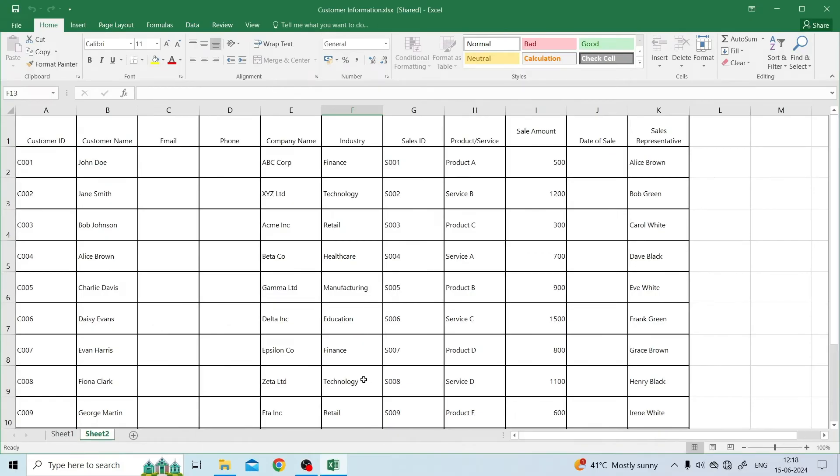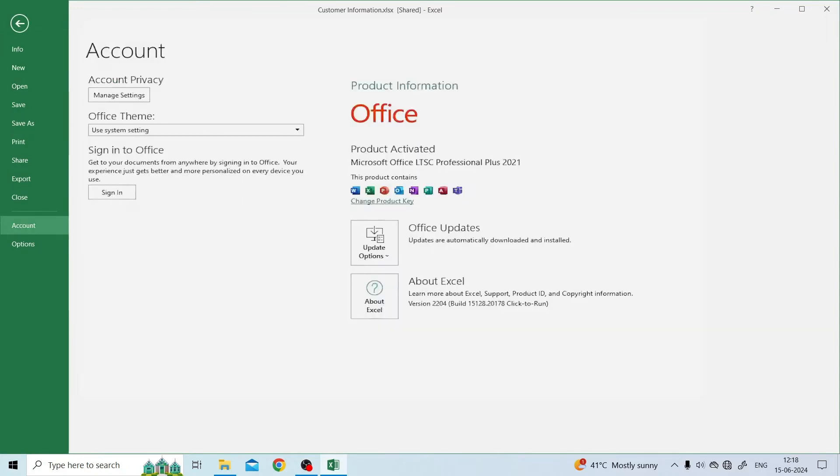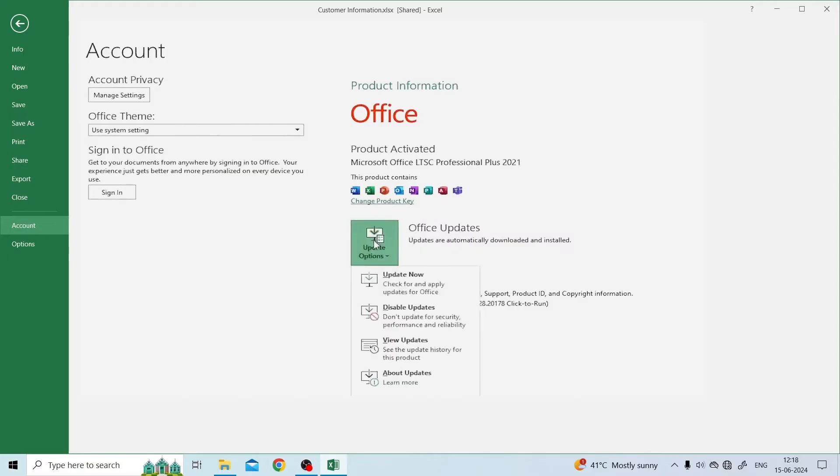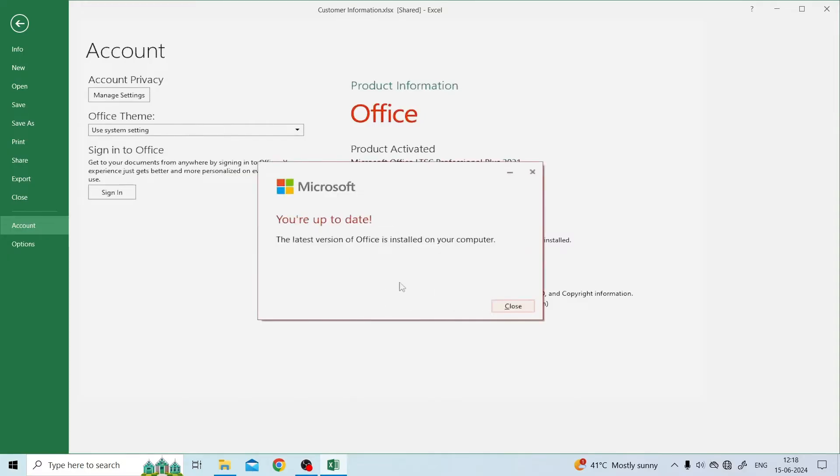Open the Microsoft Excel application, click the account option, and click update now to check for updates for the Office app and update it to the latest version.